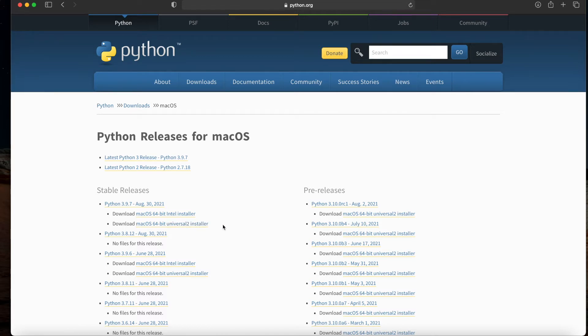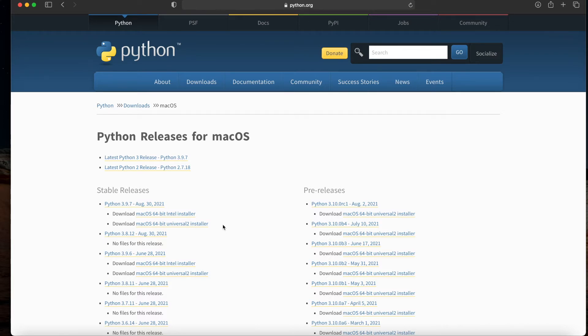Basically, all that these Universal installers are doing is they're set up to accommodate the fact that Apple is transitioning from Intel to M1-based processors, and so both of them are active out in the wild. When you're using a Universal installer, it will figure out which processor you're running and make the proper choice in terms of which software to install.